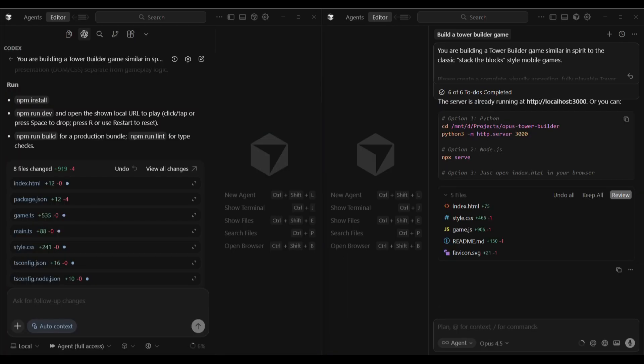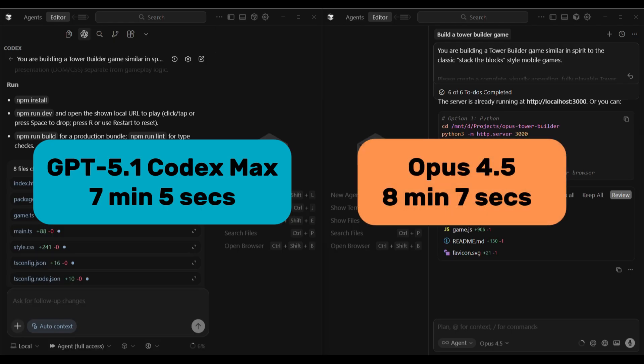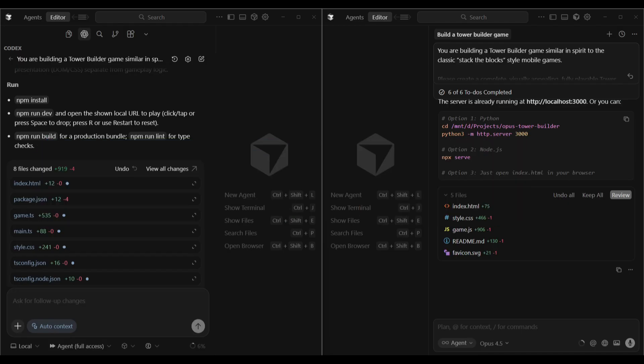Both models have now finished the build. GPT 5.1 Codex Max took 7 minutes and 5 seconds. Opus 4.5 took 8 minutes and 7 seconds. Opus took an extra minute, but that testing process it goes through is potentially why it takes a bit longer. From my other tests on Codex, it's usually the slowest model but does usually get the best build results. So it's interesting to see that Opus 4.5 took a bit longer than Codex in Max mode. We'll now jump over to dev mode and test the games, starting with Opus 4.5 given that we've already had a little sneak peek.